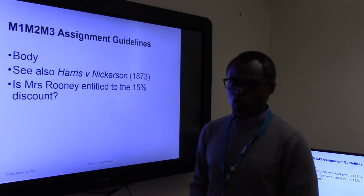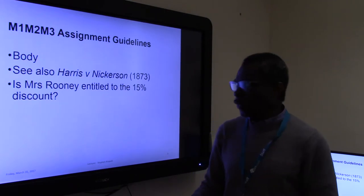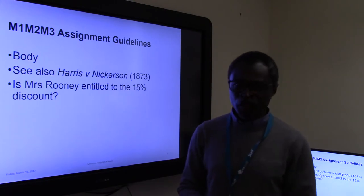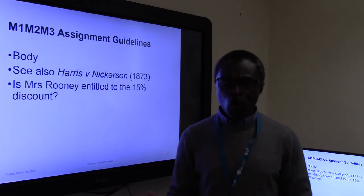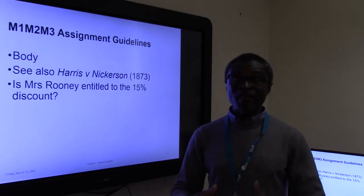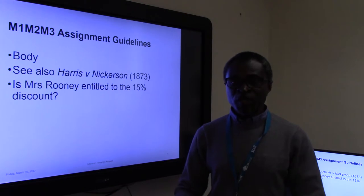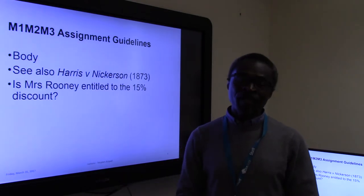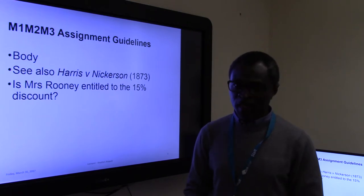There is a case to support advertisements or information regarding what one person might intend to do. The case of Harris v Nickerson (1873) is a good case to use to work out whether the information in the leaflet is an offer or an invitation to treat. It will certainly go in Mrs. Rooney's favour if the 15% discount information is classed as an offer, because when she responds to that offer she is accepting it, making a contract based on the 15% discount — which means Leaky Bathrooms must give her that discount.